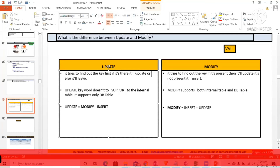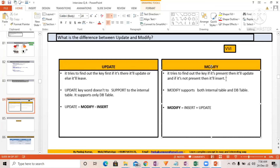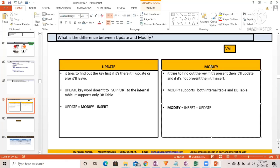For UPDATE: it tries to find the key first — if it is present, it will update; otherwise, it will just leave and sy-subrc will get 4 if no matching key field is found. For MODIFY: it tries to find the key — if it is present, it will update; if it is not present, it will insert. Every time with MODIFY, sy-subrc will be zero because if the record is not present, it will just insert.